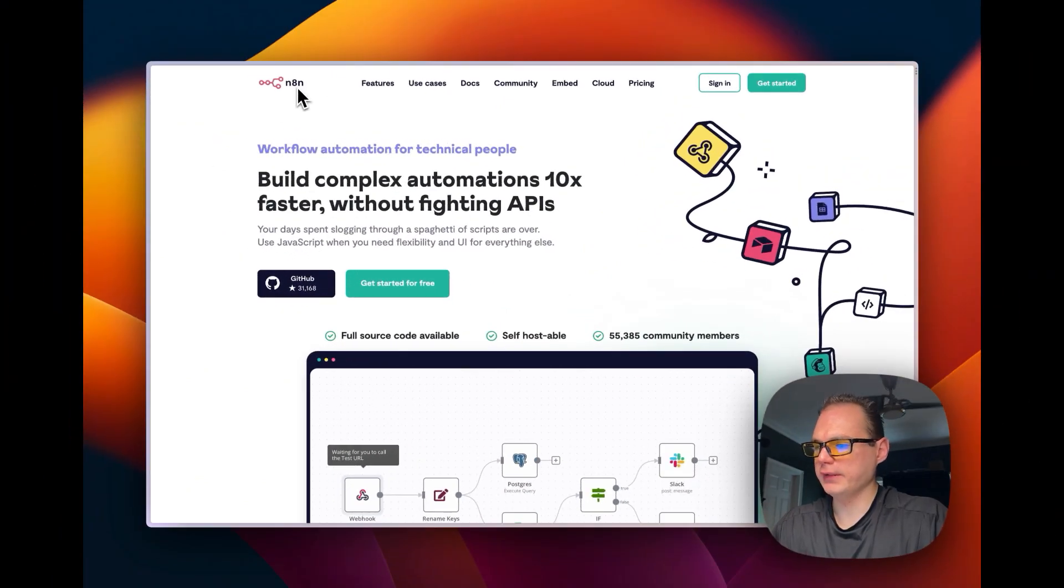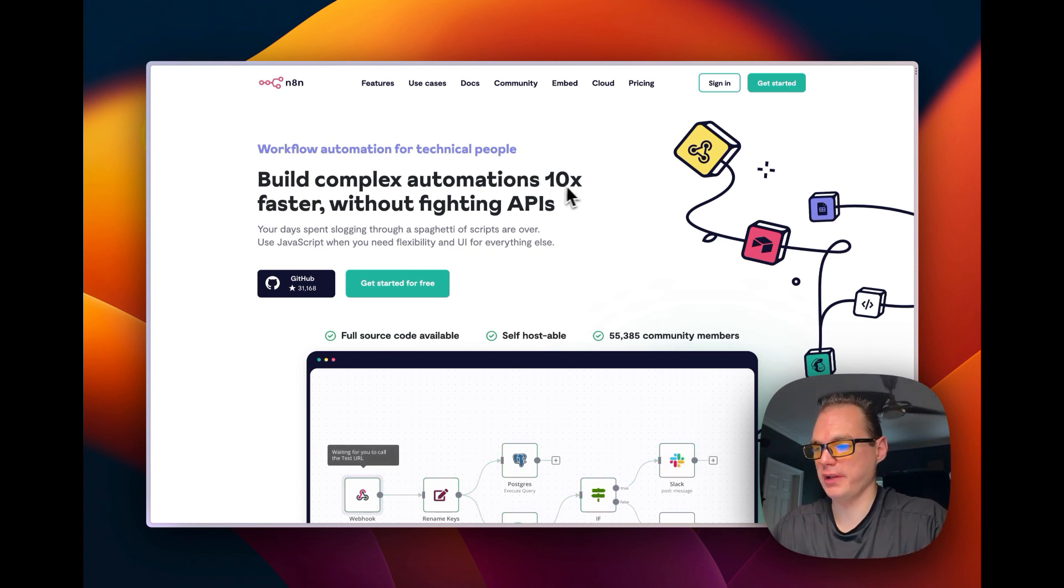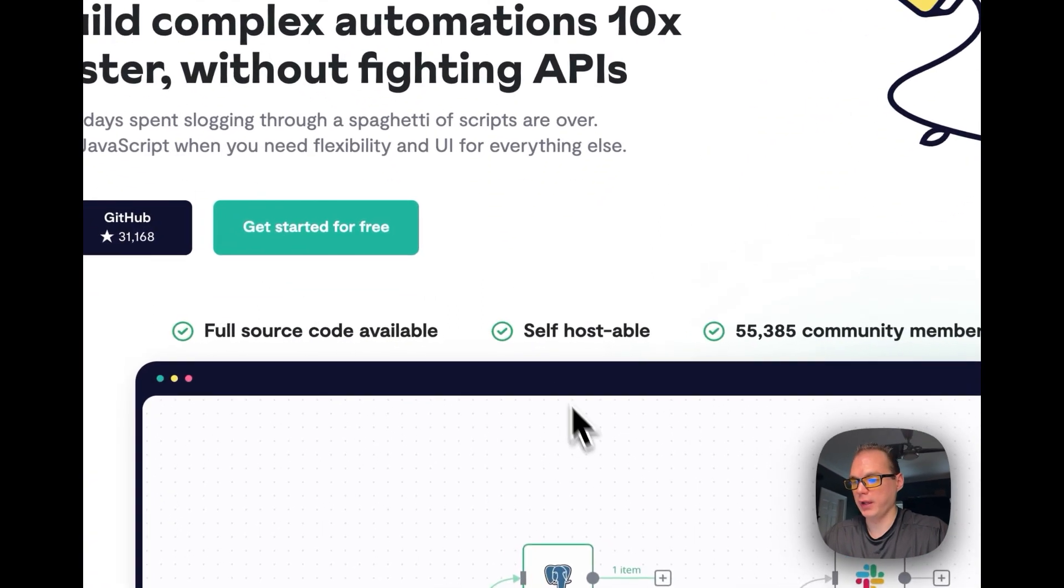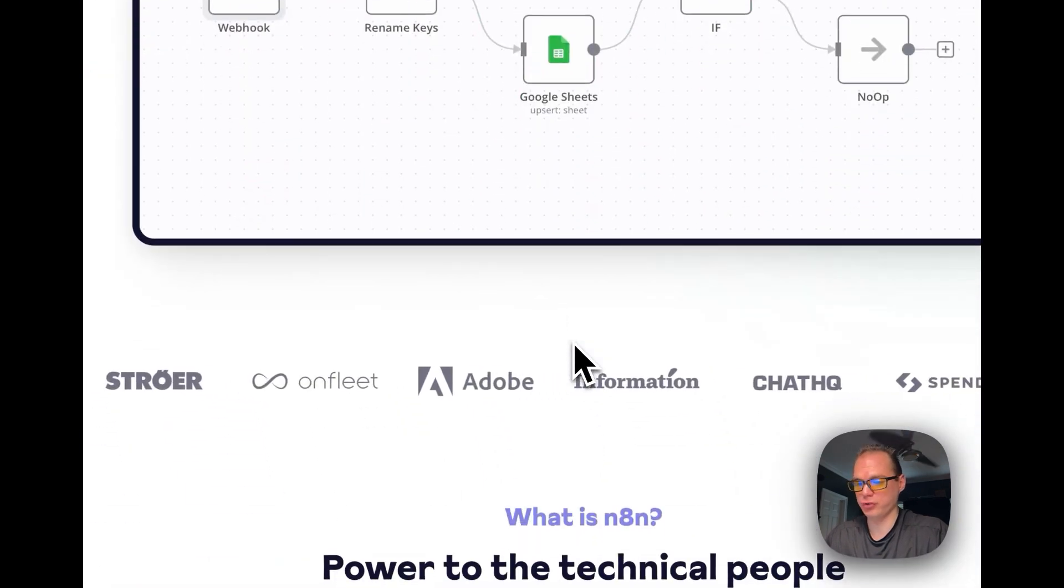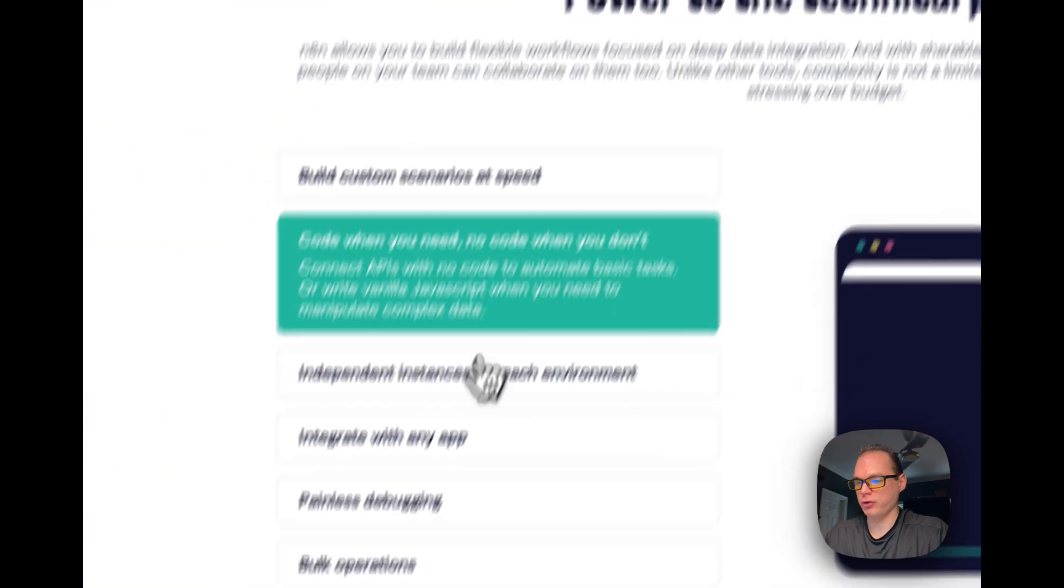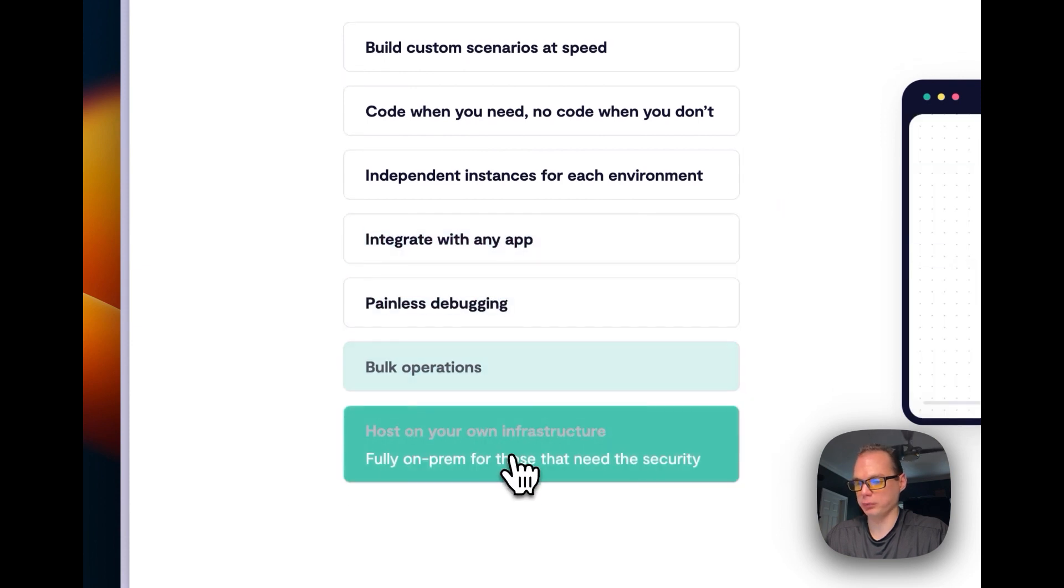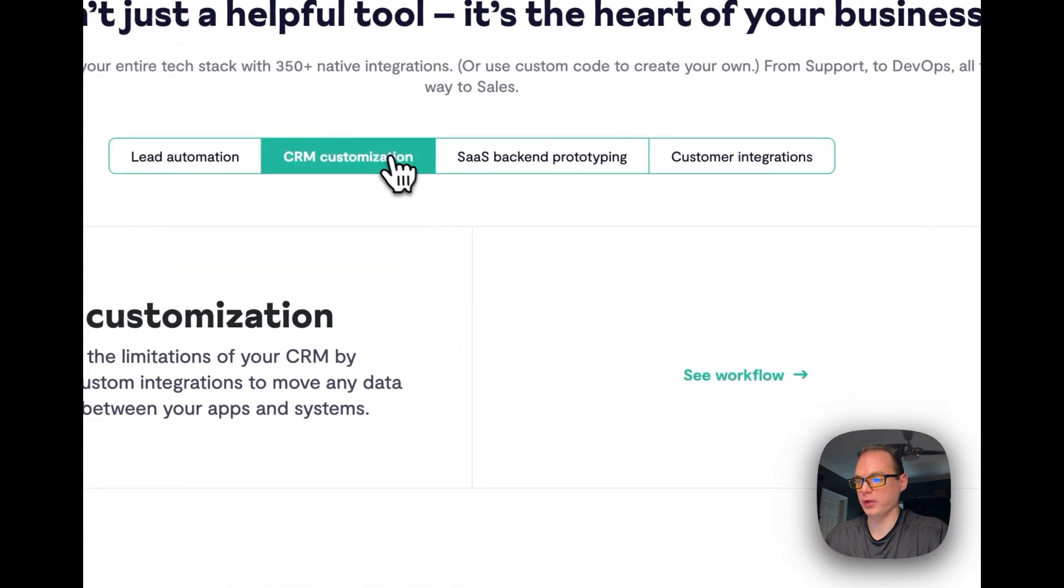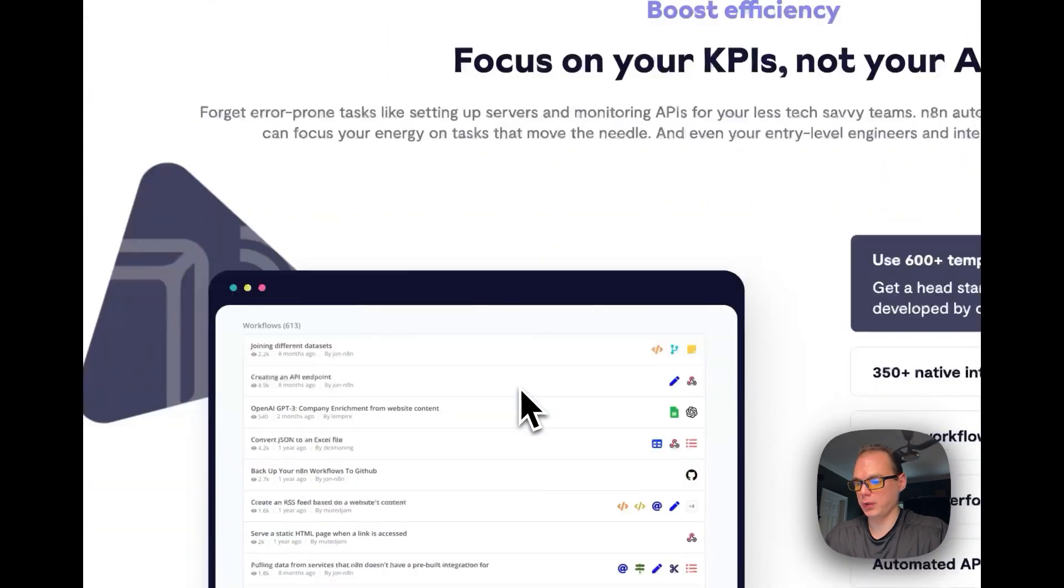You can go to n8n.io, I'll link it in the description. This is about building complex automations 10 times faster without fighting APIs. This is where you're going to connect different boxes together in workflows. It's pretty neat and it's self-hostable. That's what we'll be doing today, installing it on Portainer Stacks, which is Docker Compose underneath the hood. It shows you how you can integrate into any app, bulk operations, and helpful tools for your business too, instead of just a home.